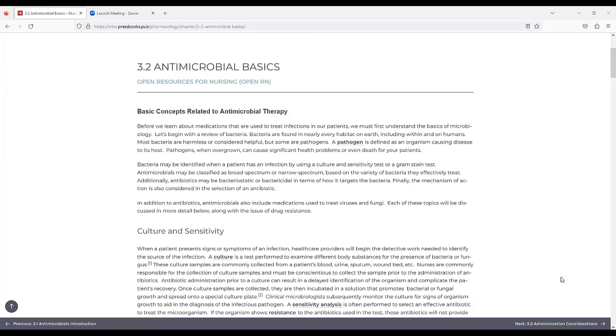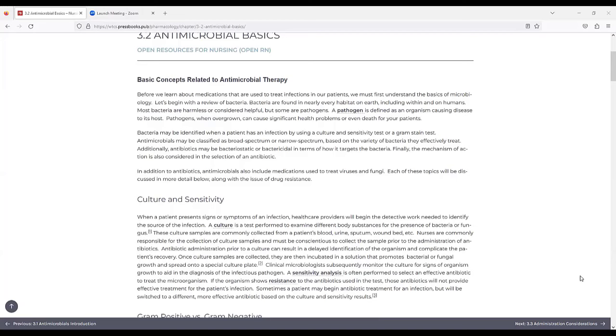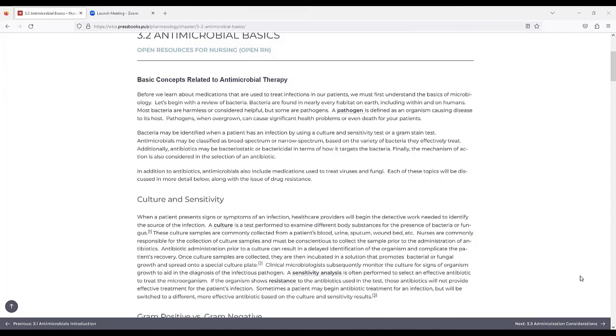Antimicrobials may be classified as broad spectrum or narrow spectrum based on the variety of bacteria they effectively treat. Additionally, antibiotics may be bacteriostatic or bactericidal in terms of how they target the bacteria. Finally, the mechanism of action is considered in the selection of an antibiotic. In addition to antibiotics, antimicrobials also include medications used to treat viruses and fungi. Each of these topics will be discussed in more detail below, along with the issue of drug resistance.